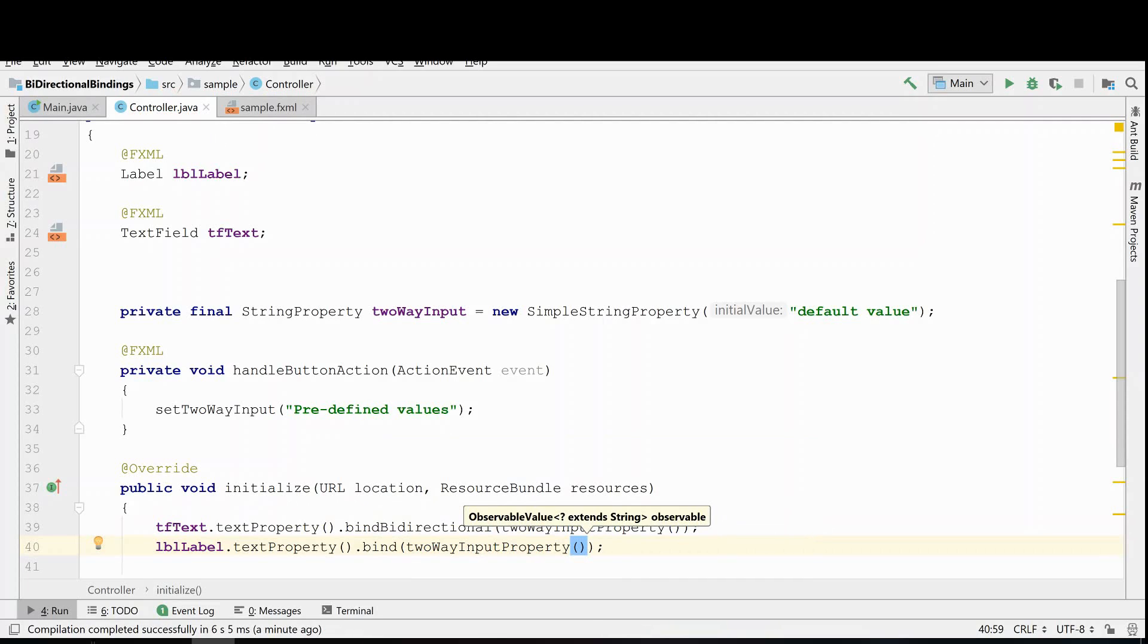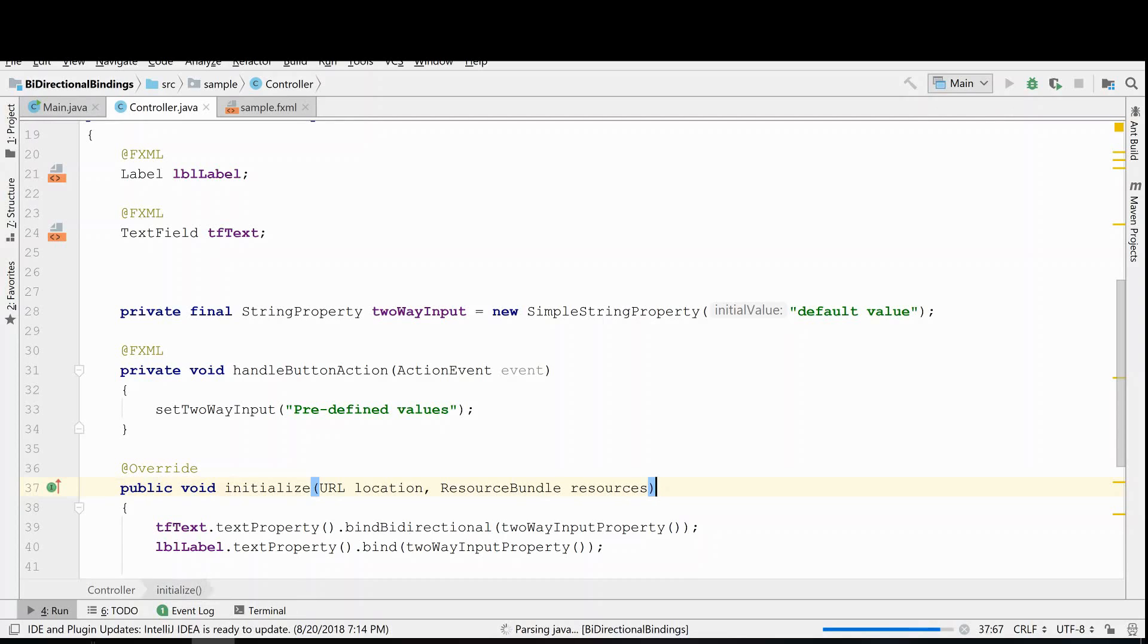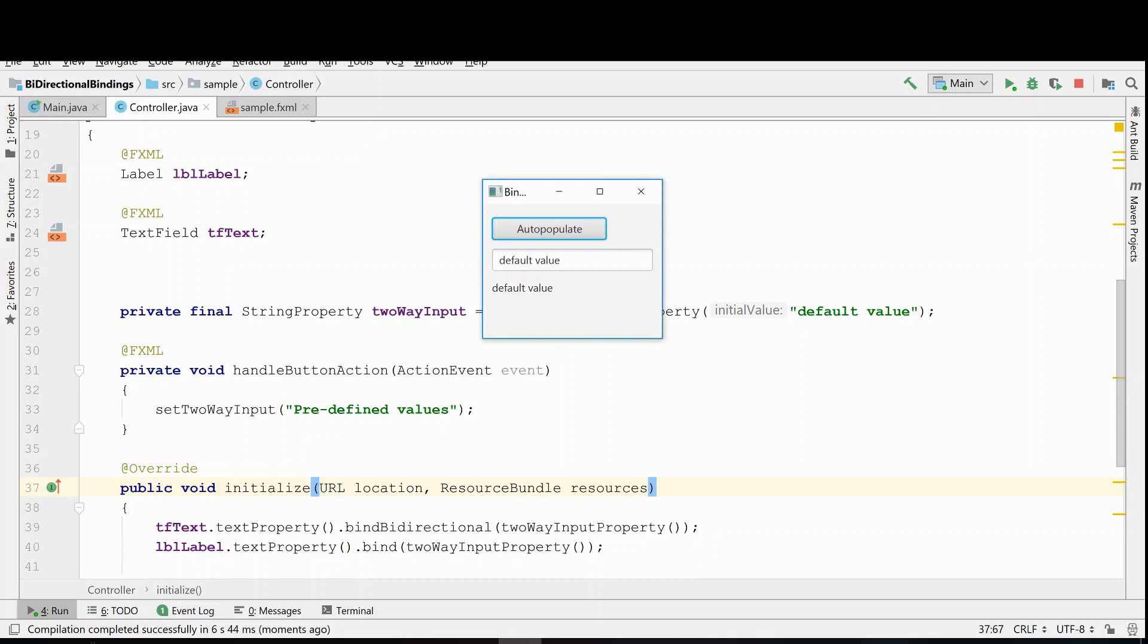So now you'll see that we're using this input property in multiple locations. It's bound to multiple controls and that's fine, there's no issue with that. So now when we run this, what we'll see is that the label and the text will mimic each other, and when the user types in the text field, that will be updated in this label below.